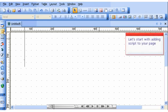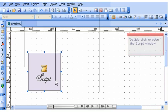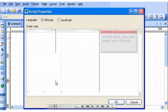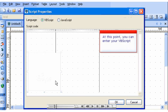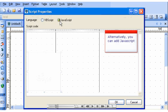Let's start with adding script to your page. Double-click to open the script window. At this point, you can enter your VBScript. Alternatively, you can add JavaScript.